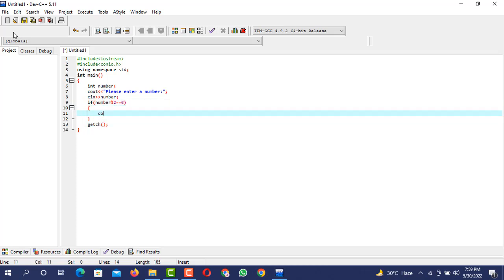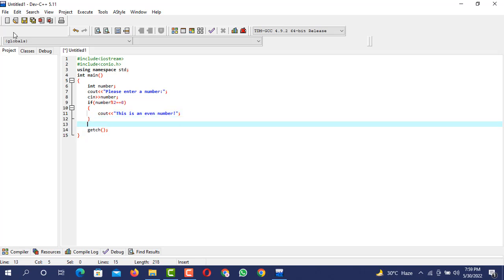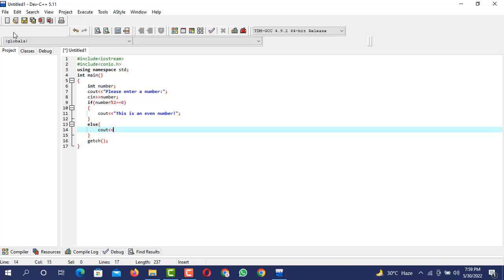We have to console output the value that this is an even number. This is an even number. And if this condition is false, if it is not an even number, then we can output cout.